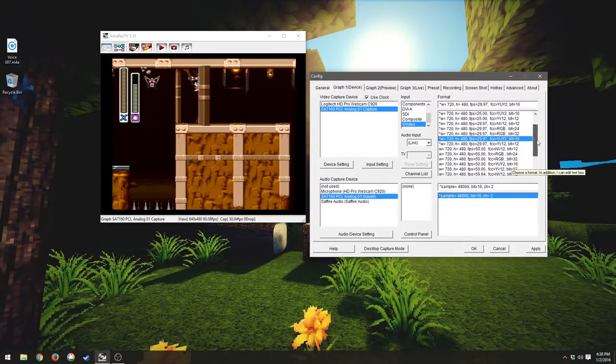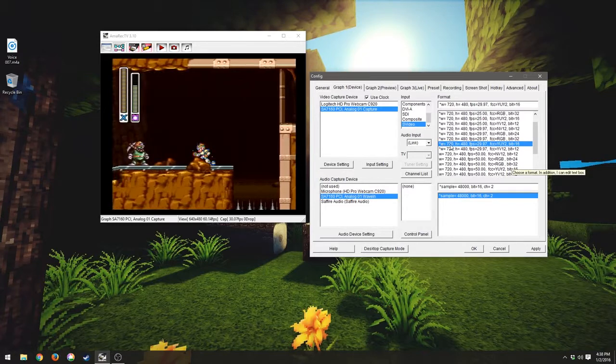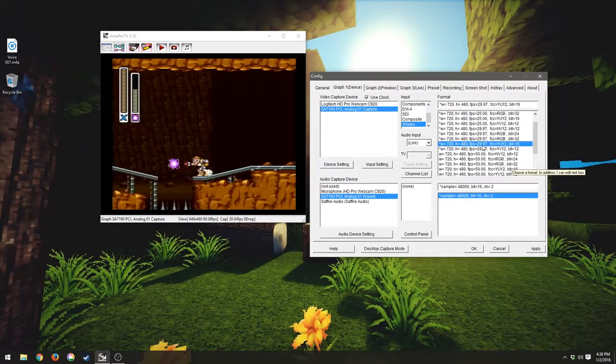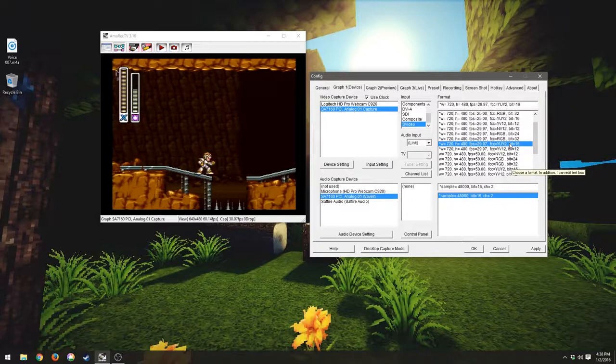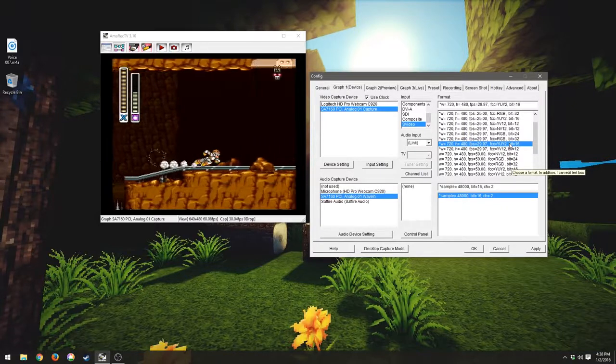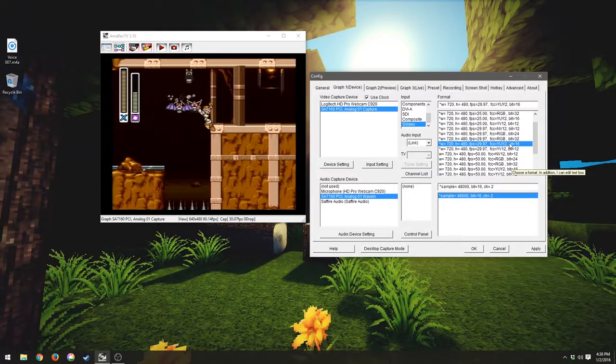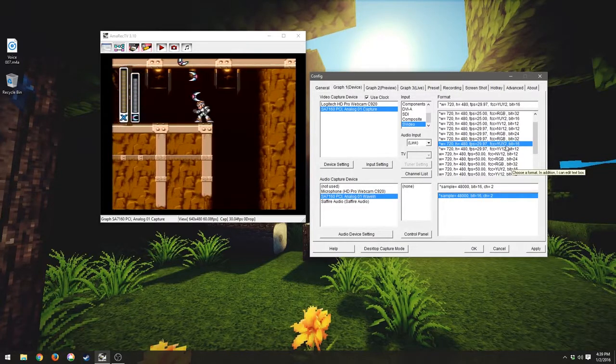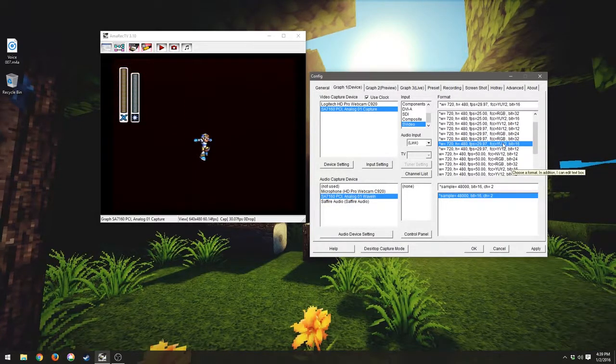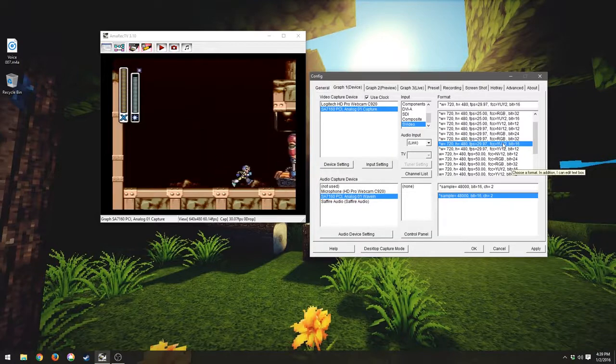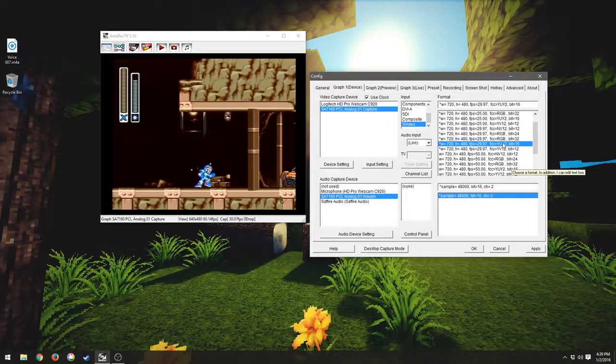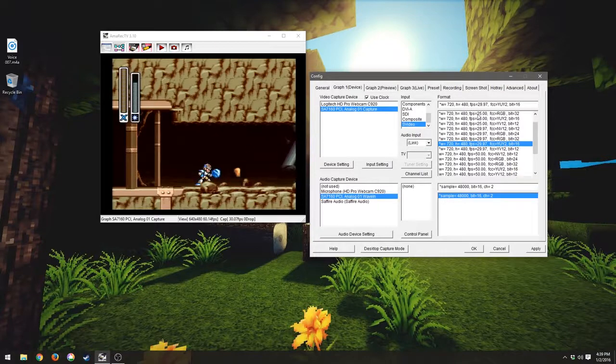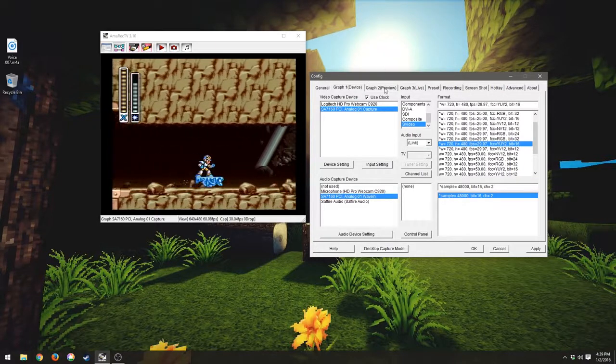So what you want to select is your 720x480 at 29.97. Assuming that you are just using the S-Video cable, you're just going to want to leave it at the YUY2 color space unless you have an RGB setup, in which case, why wouldn't you just have a Framemeister at that point anyway?